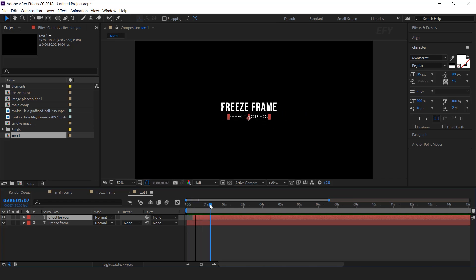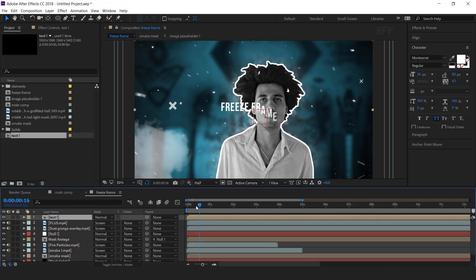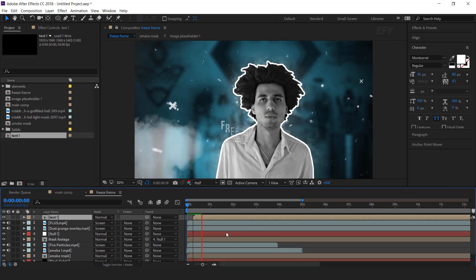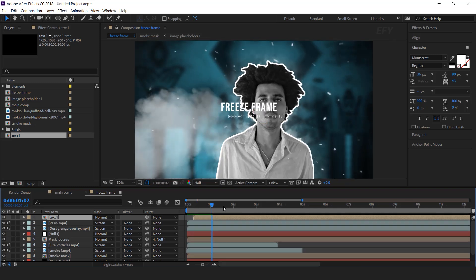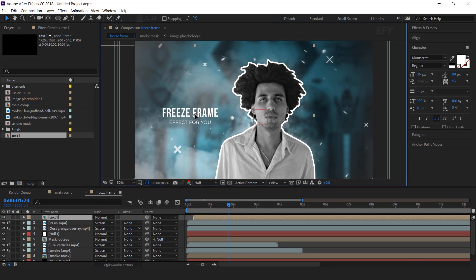Now go to freeze frame comp and drag the text comp into the timeline, also move the layer a few frames forward. And move the text layer where you want. Perfect, it looks good.